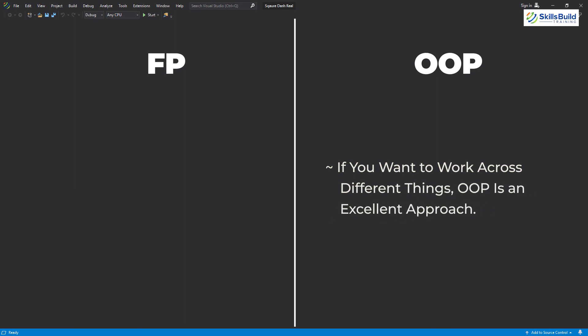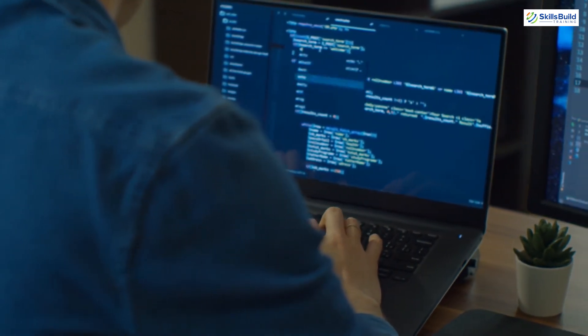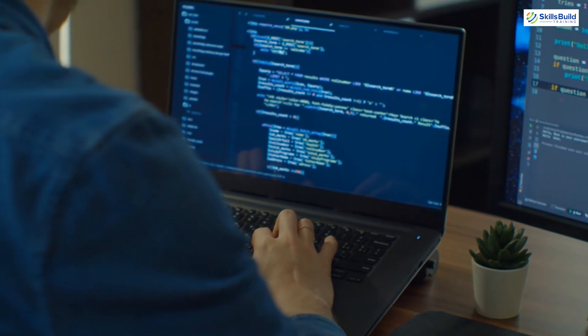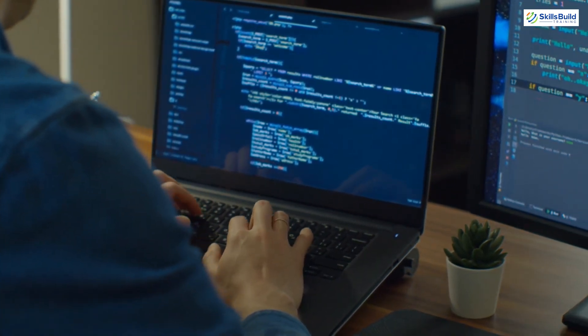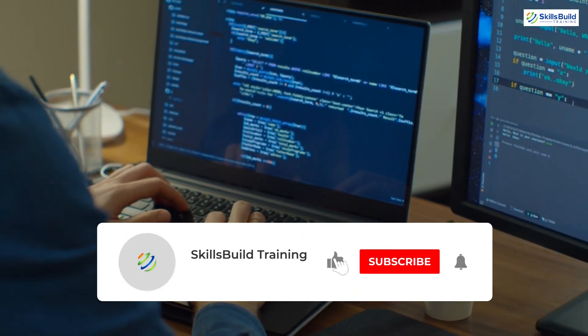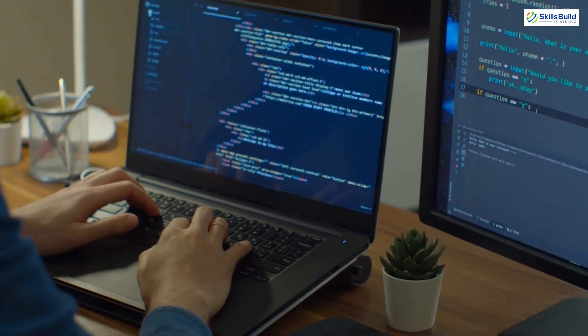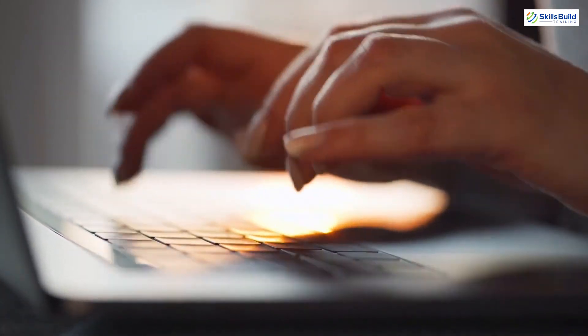To conclude: when you are going to work across different things, object oriented programming is an excellent approach, and when you have a lot of complexity to handle, functional programming would be a good choice. I hope you have learned a lot of new things about object oriented programming and functional programming. If so, please leave a like, subscribe to our channel, and press the bell icon. If you have questions, leave a comment below and we'll get back to you as soon as possible. Till the next video, take care.